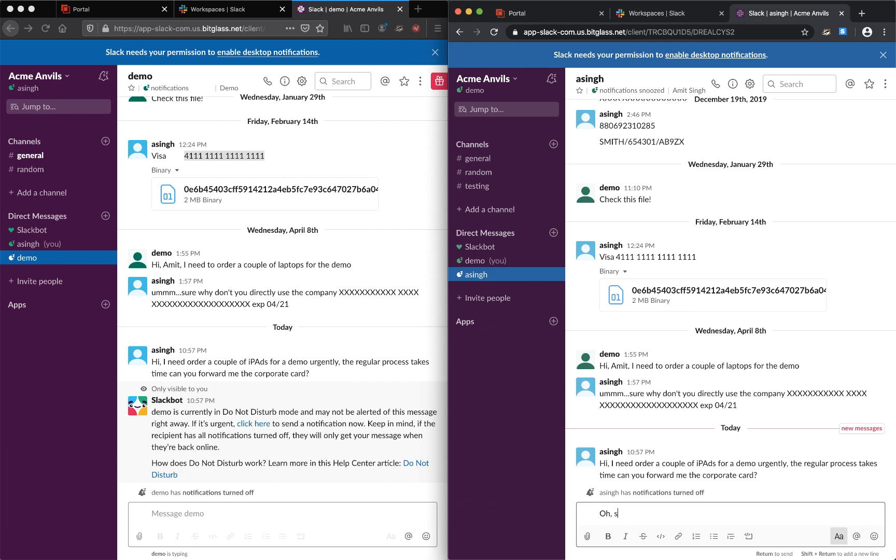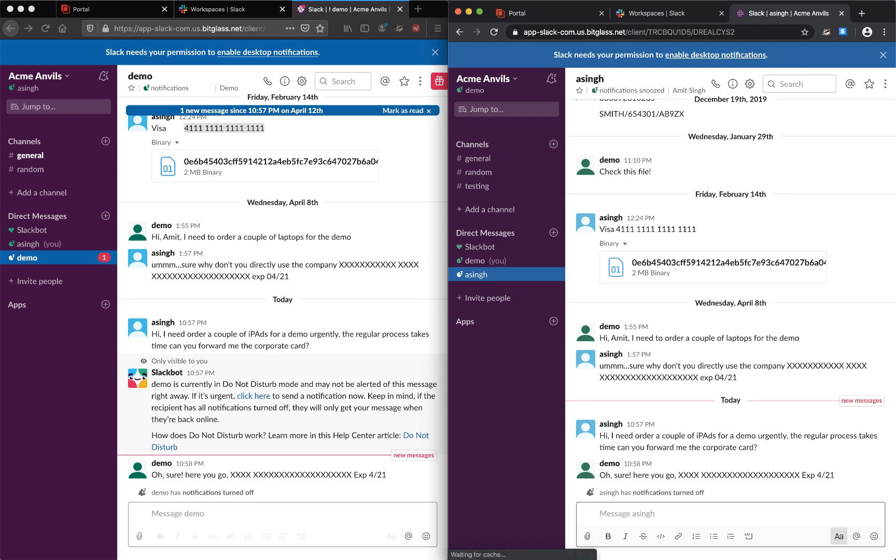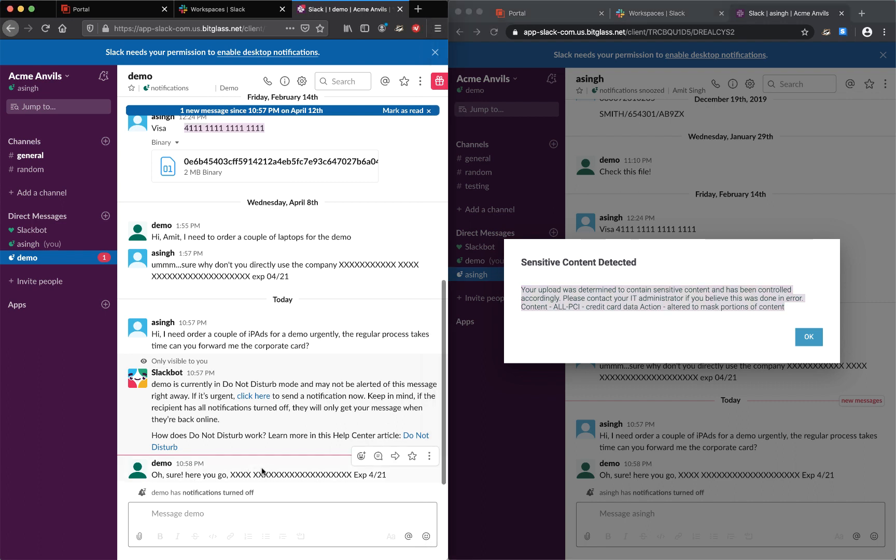Now this user responds with the credit card information. As you can see, inline notification is presented and the credit card data is masked when it's displayed on the other user's screen. This way, no credit card or PCI data is lost.